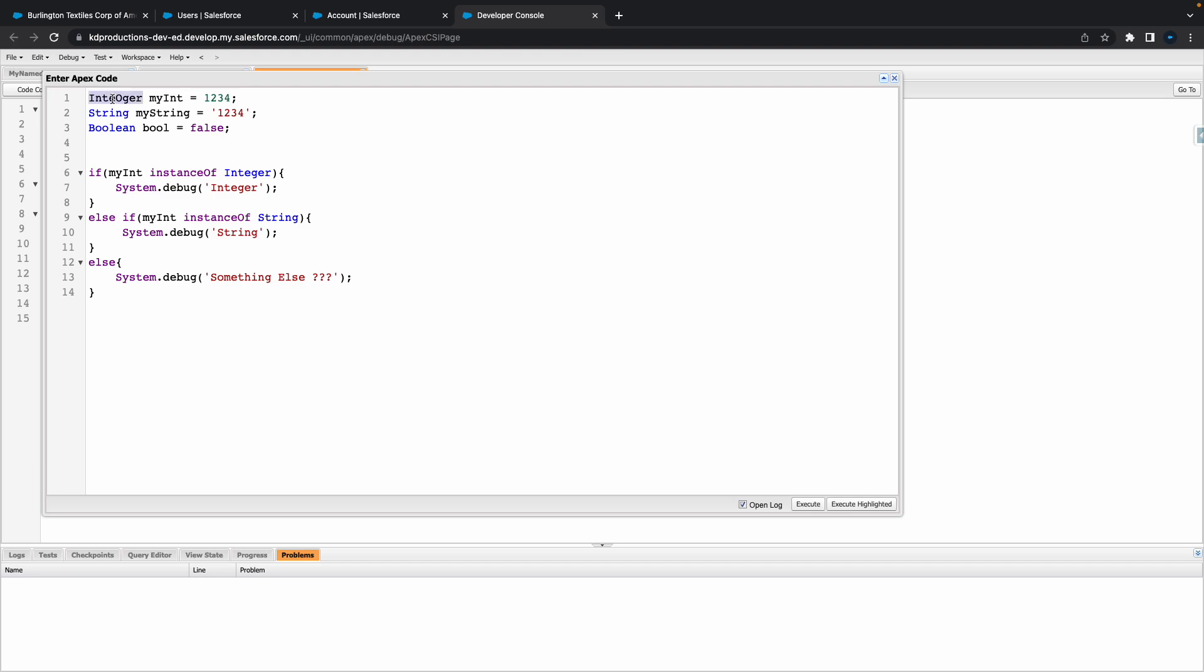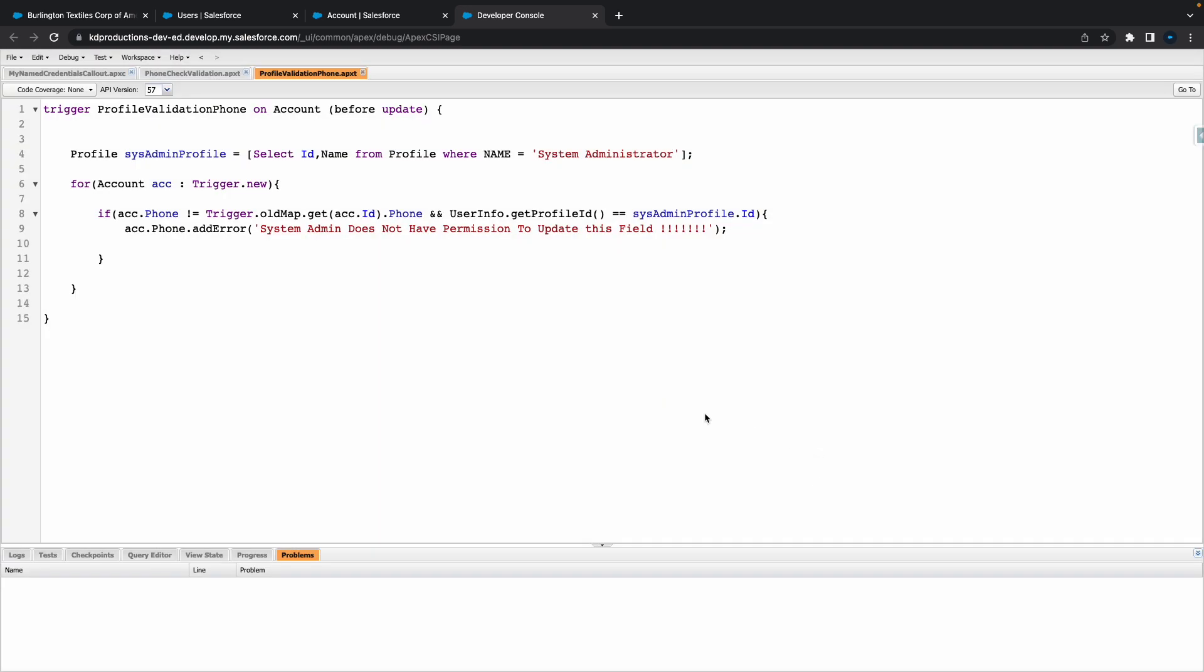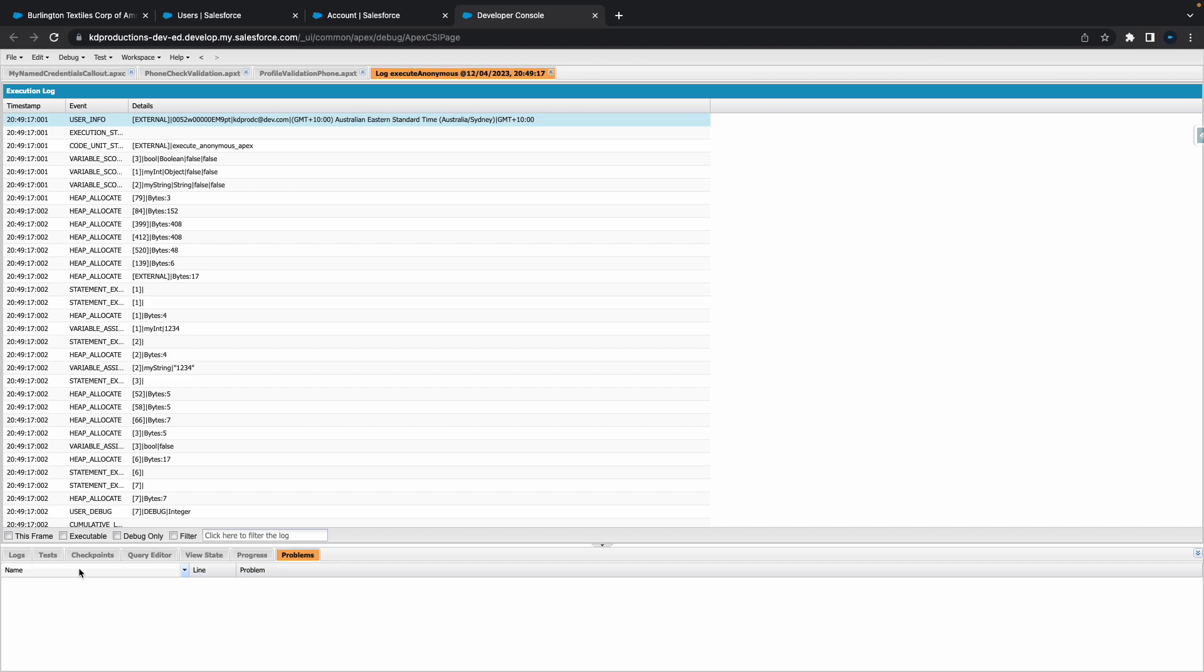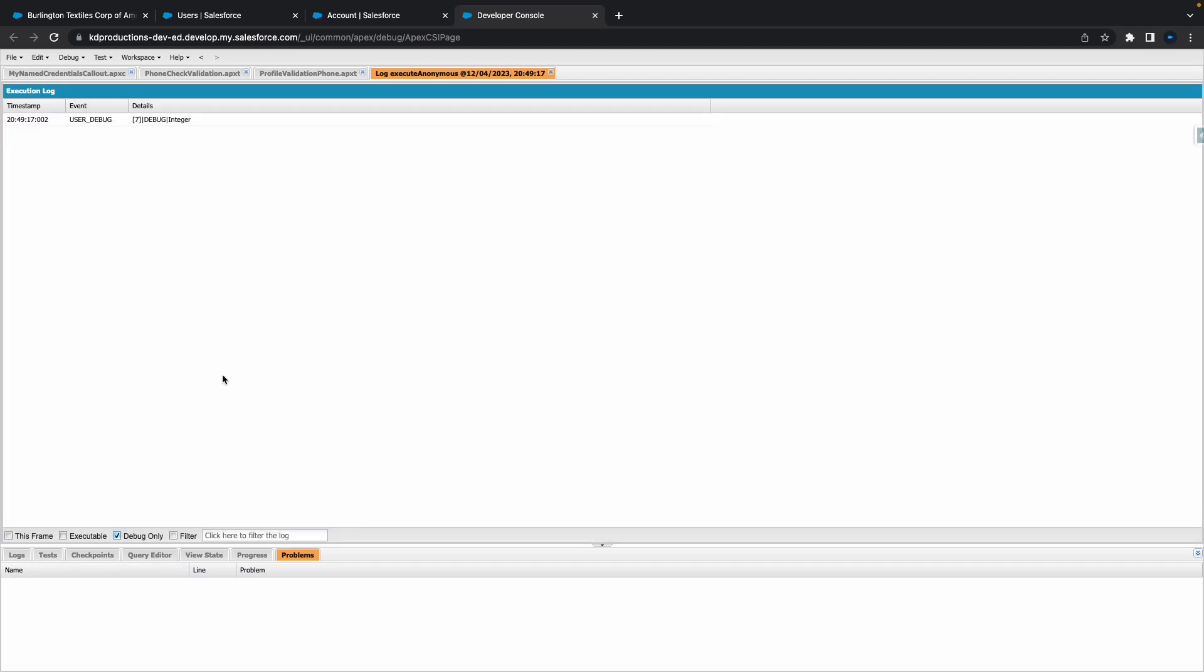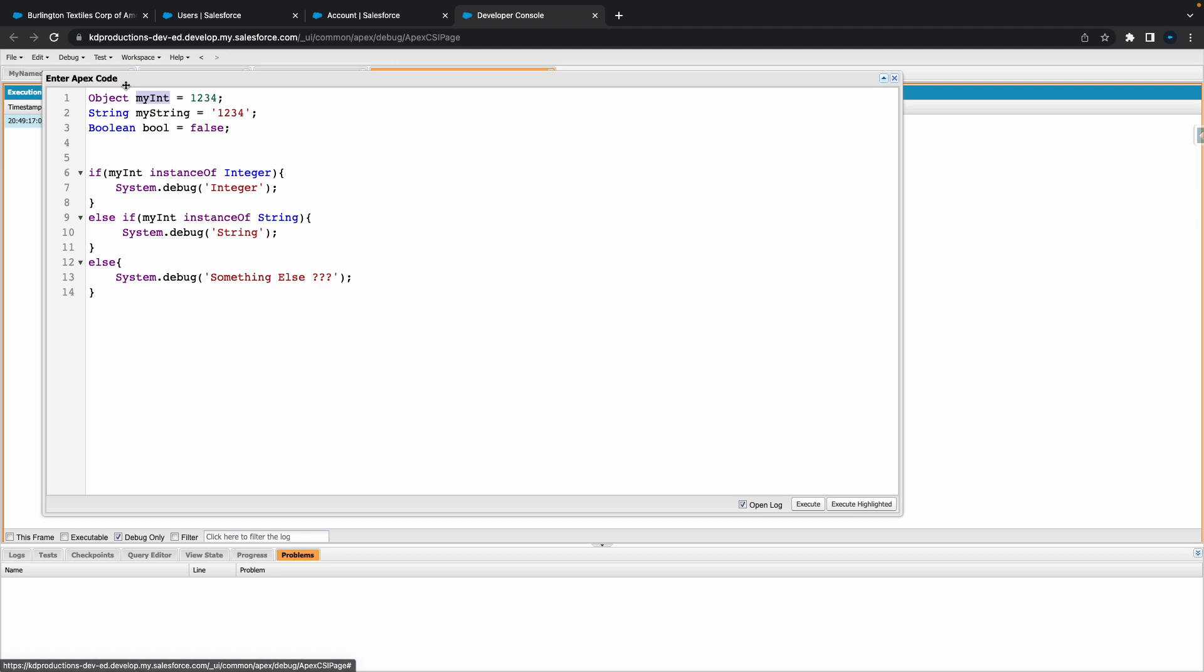All right, so we've got a little bit of an issue here. Let's just try something else quick. So let's say you've got an object right, and it's myInt. All right, so we're going to pass the same thing in here and see where it goes. So if I hit execute there and you go to debug log, you can see that it picks up it's an integer, right?